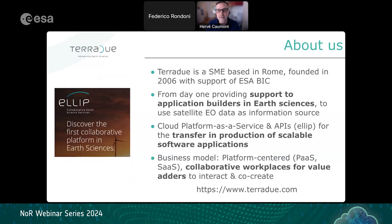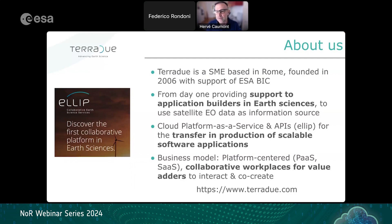Terradue is an SME based in Rome, founded in 2006 with the support of the European Space Agency Business Incubation Center. From the start we have been supporting application builders and scientists to use satellite observation data. We deliver cloud platform-as-a-service along with application programming interfaces — that is part of our Ellip offer, which is the backbone of all the platforms we operate for the transfer and production of scalable software applications. The business model is platform-centered, delivering collaborative workplaces through our systems.